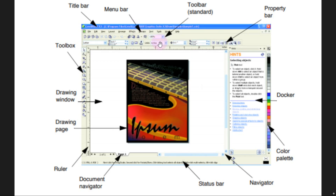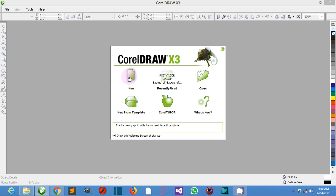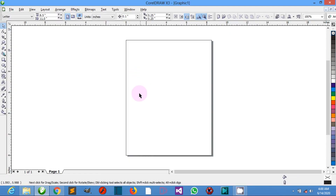When you launch the CorelDRAW application, the application window will pop up containing a drawing window. The rectangle in the center of the drawing window is the drawing page, where you create your drawing, although more than one drawing window can be open.